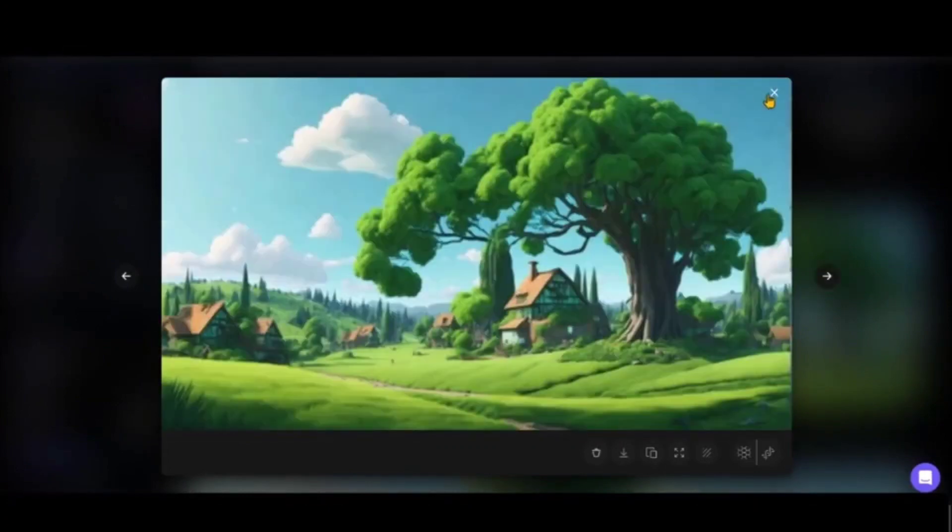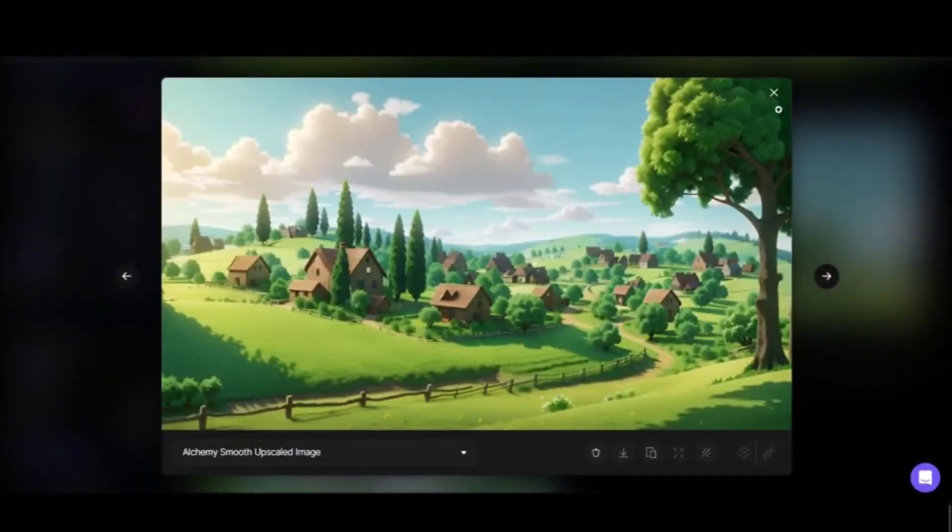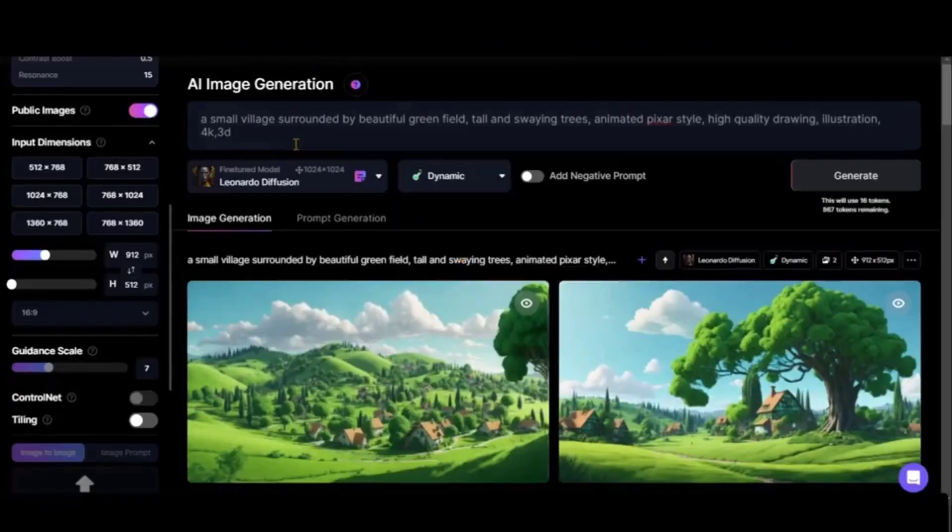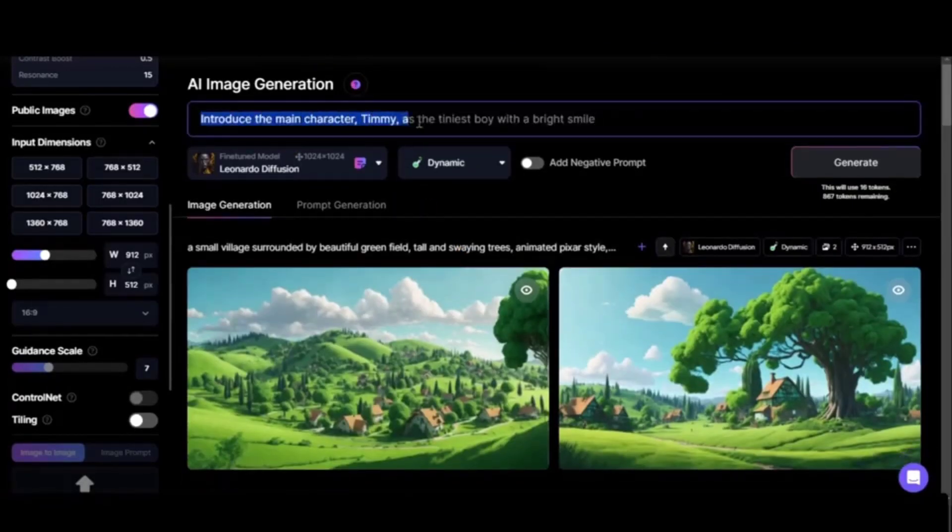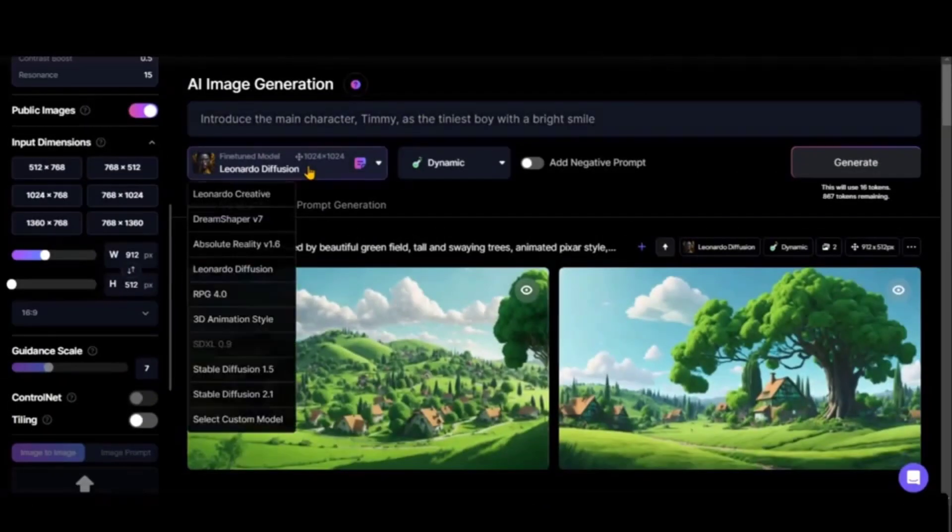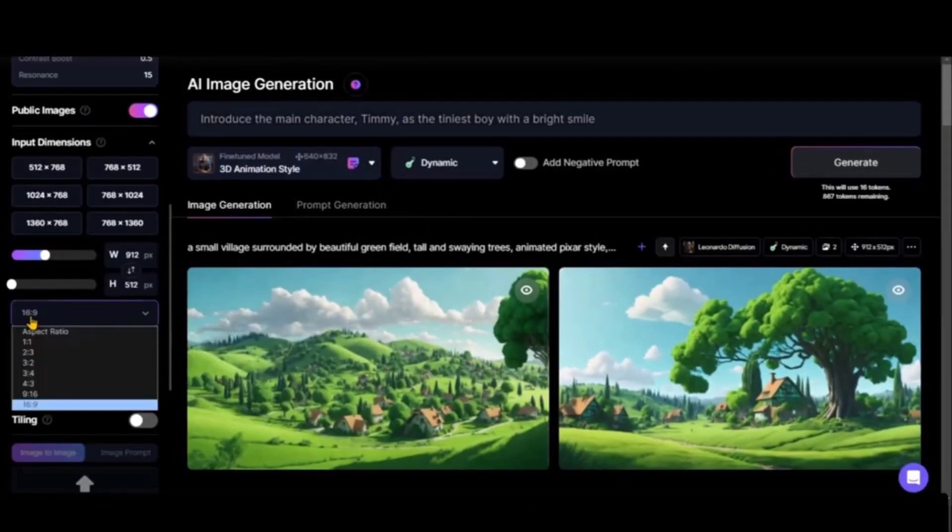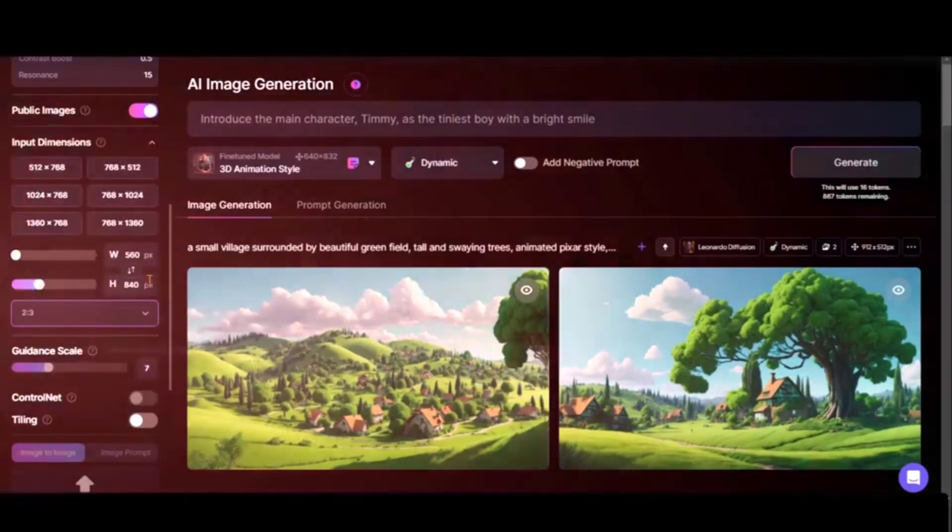If you see the Leonardo Diffusion pictures, they're not as great as what was created using the 3D animation style model. After we've selected the background, we need to select the main subject. Now we'll paste a prompt introducing the main character Timmy as the tiniest boy.